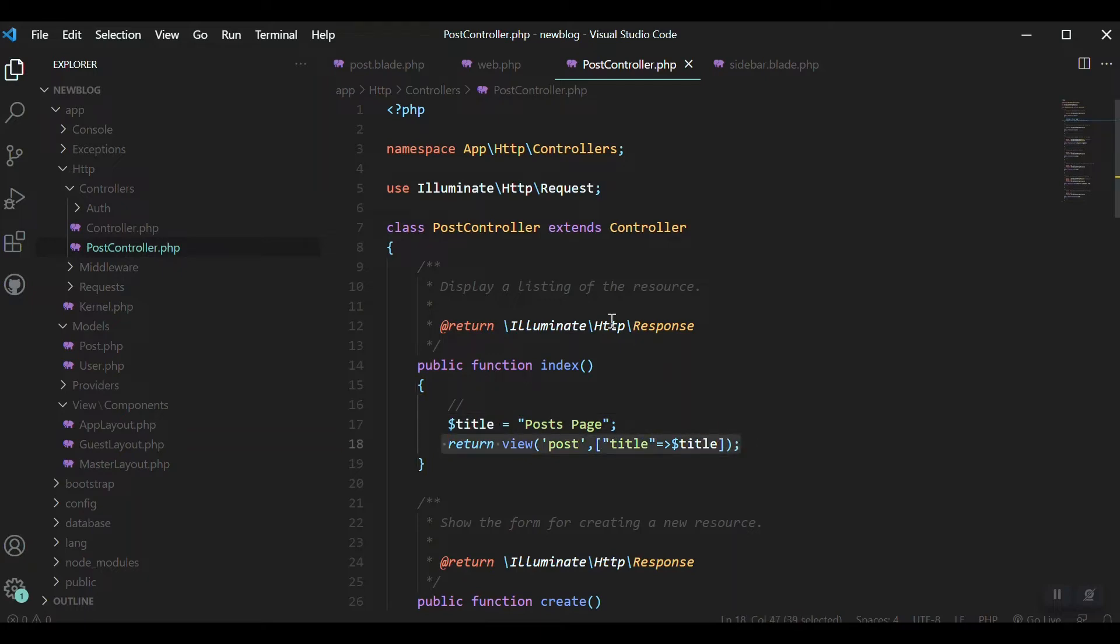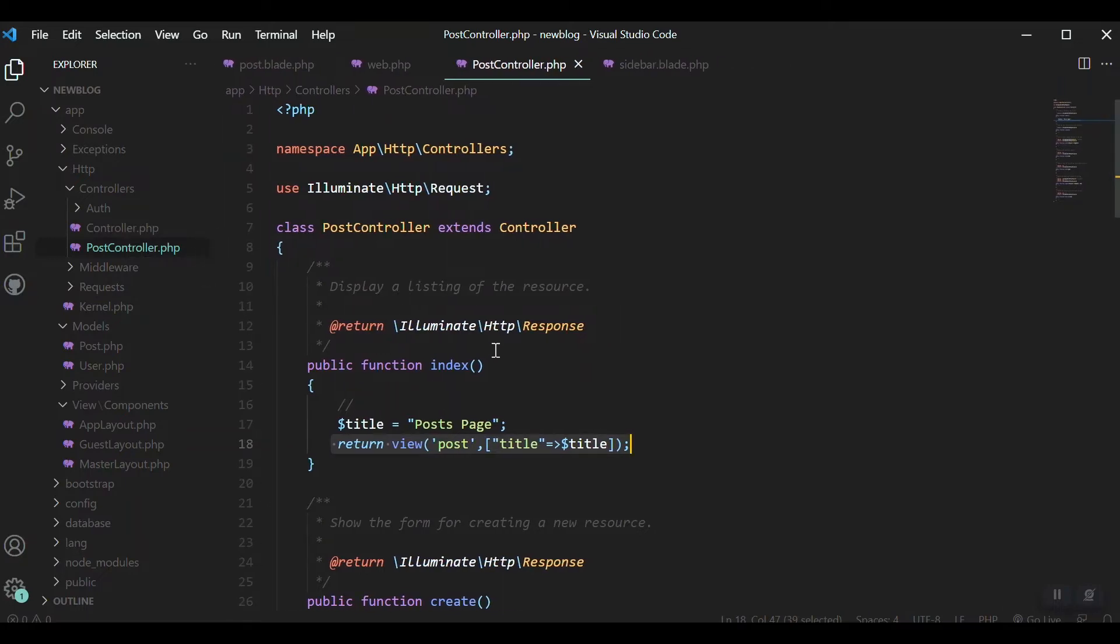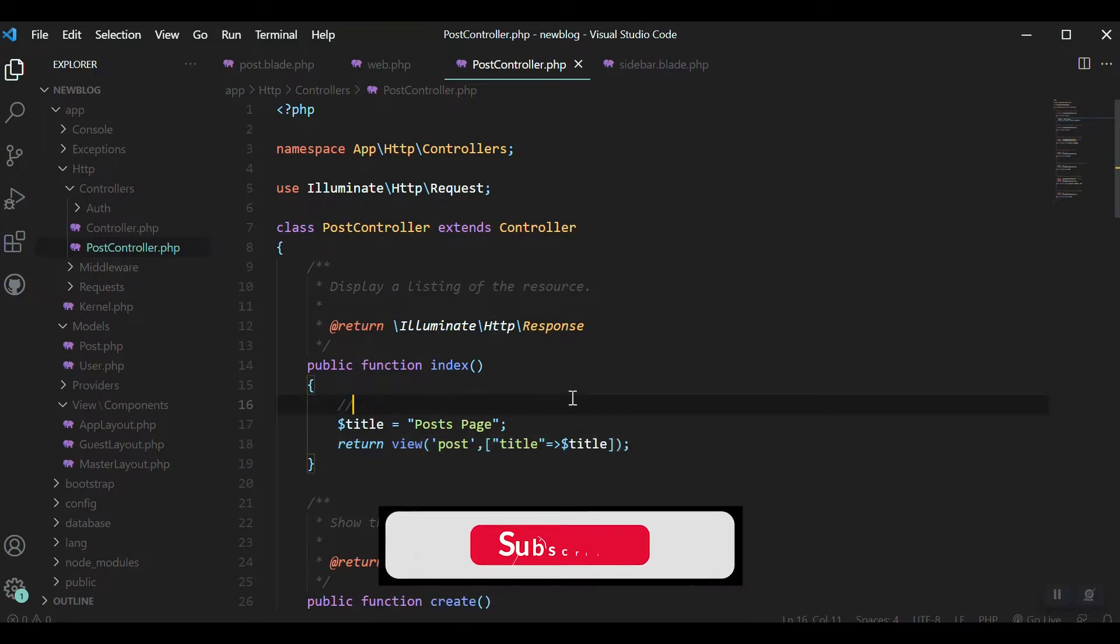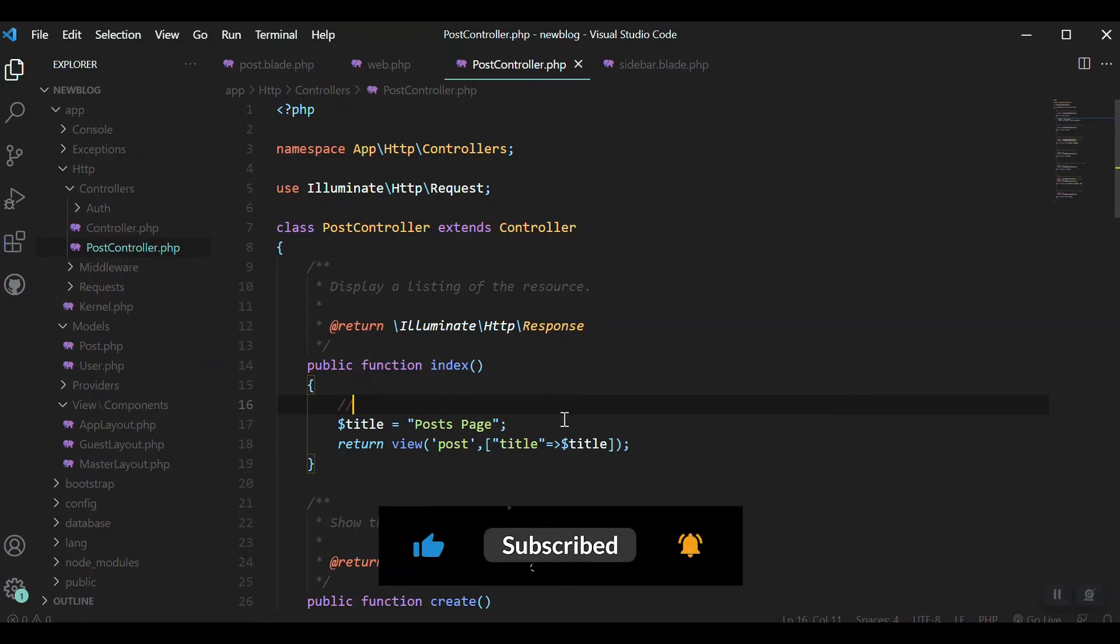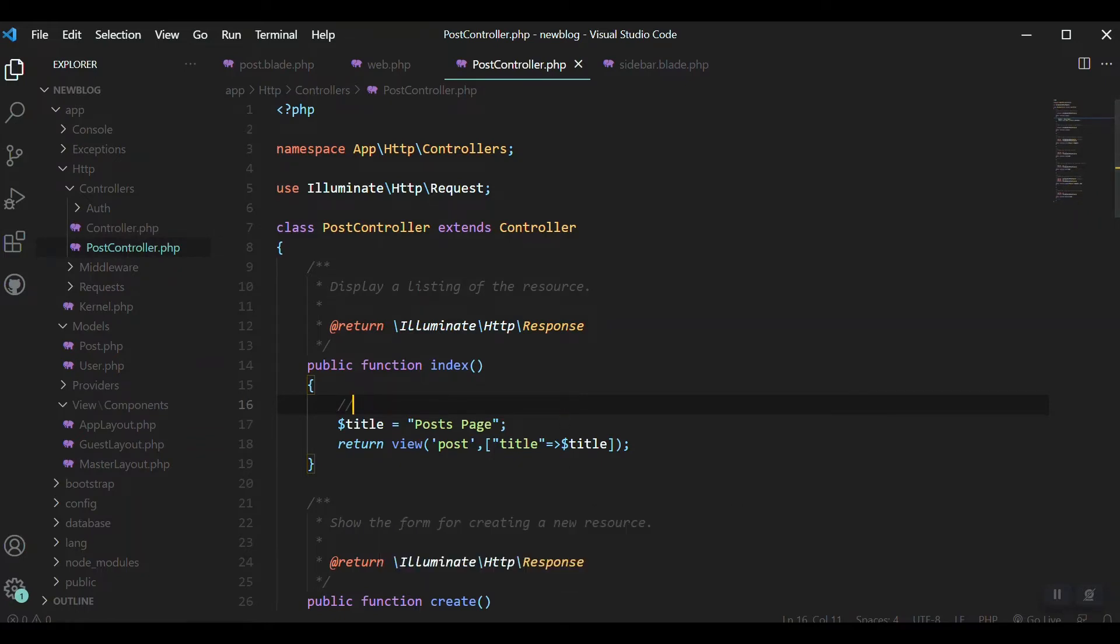In this video we'll practice the previous things we learned and work with the model. Because our post table is still empty, I'll go with the users table first.